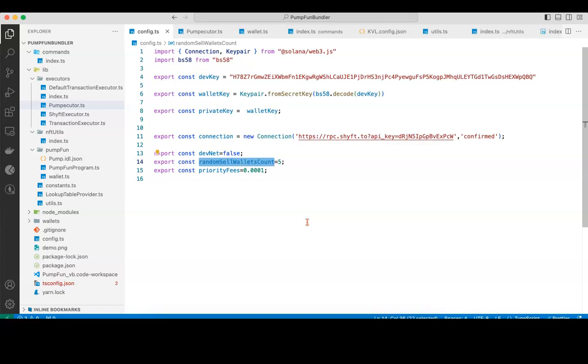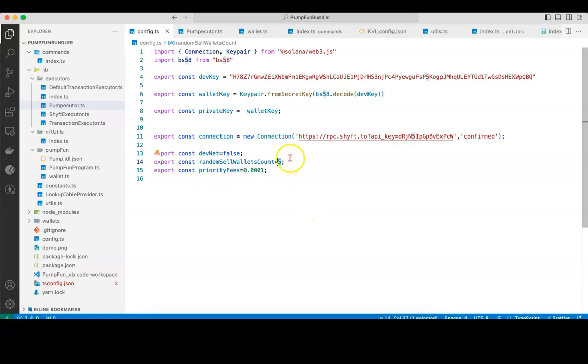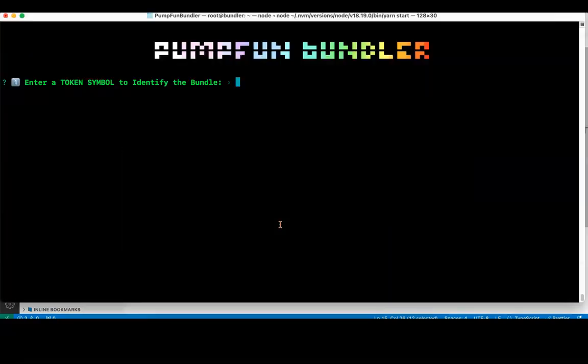There's one parameter called random sell wallets count. Whenever you want to sell all the tokens in all the wallets which have sniped the tokens, at any point of time you can sell the tokens from a random number of wallets, that is five wallets. You can increase that to up to the number of wallets which you've created, or limit the wallet sells by setting the random sell wallets count here.